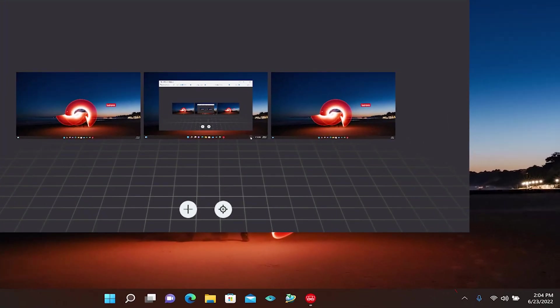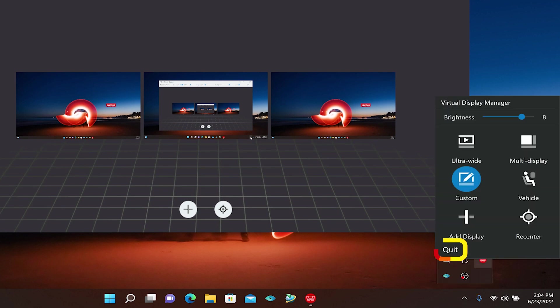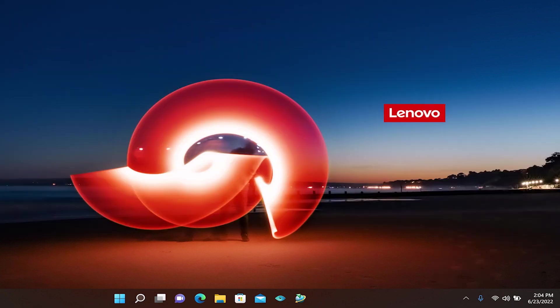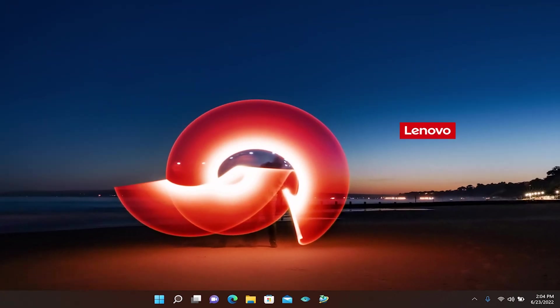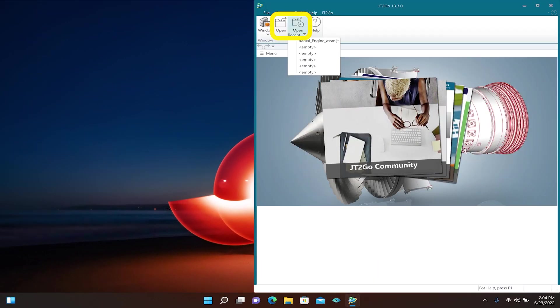Open the hidden icons in the Windows System tray and right-click the Virtual Display Manager icon. Click the Quit button on the control panel to exit the Virtual Display Manager software. Launch your CAD software and open the CAD model you wish to view.